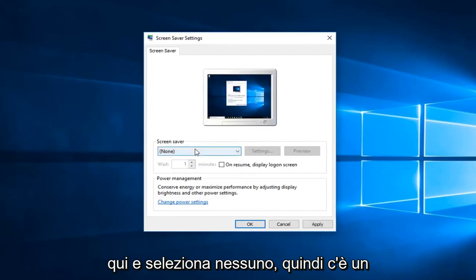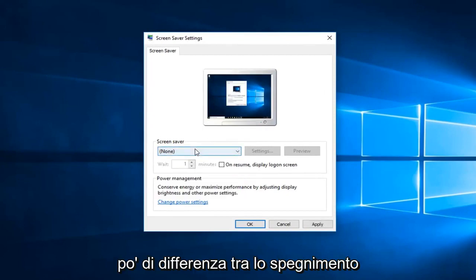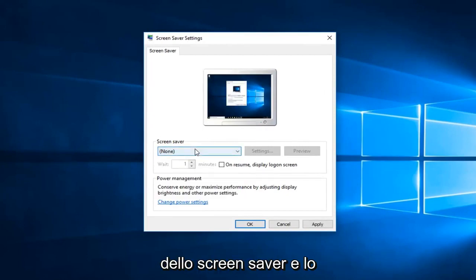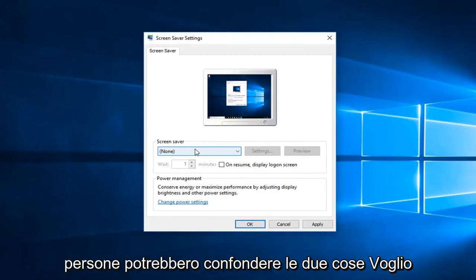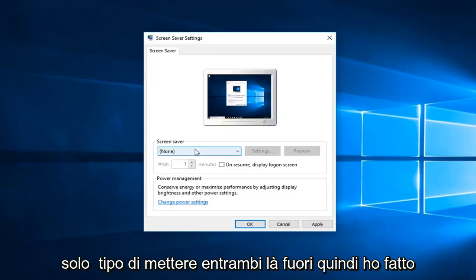So there's a little bit of a difference between turning off screensaver and then just turning off your computer from sleeping. I think people might mix the two up so I just wanted to put both out there.